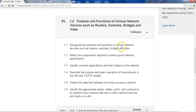So the first thing we're covering is recognizing the purpose and function of various network devices such as routers, switches, bridges, and hubs. After the first few presentations, we're going to focus on how to find resources on YouTube and Google, not just how to present them — because I want you guys to be familiar with how to search. Being a network engineer, you face a lot of problems and have to troubleshoot them, and if you don't know the solution, you have to Google it. I want to teach you from the beginning how to be a good searcher.